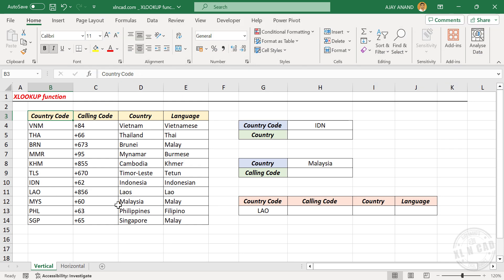Take a look at this table. Here we have the list of 11 Southeast Asian countries, their official languages, corresponding country and calling codes. One of these country codes is written here — IDN. Now let me show you how to find the country corresponding to this country code using the XLOOKUP function.